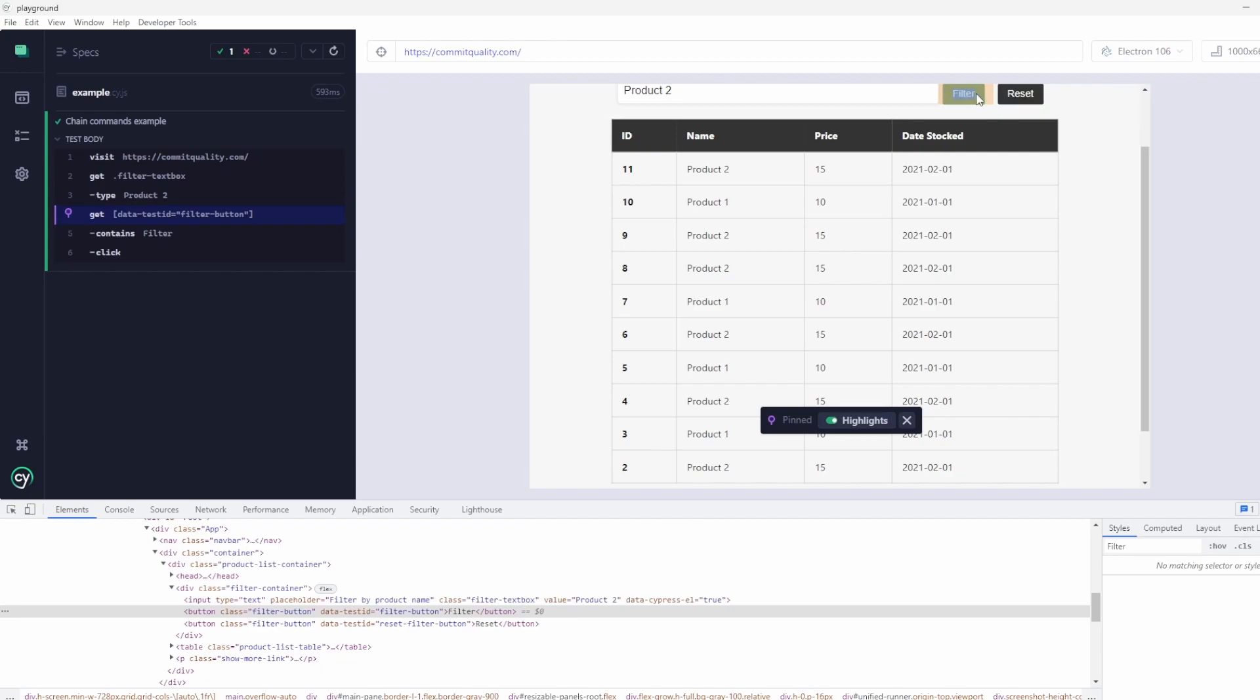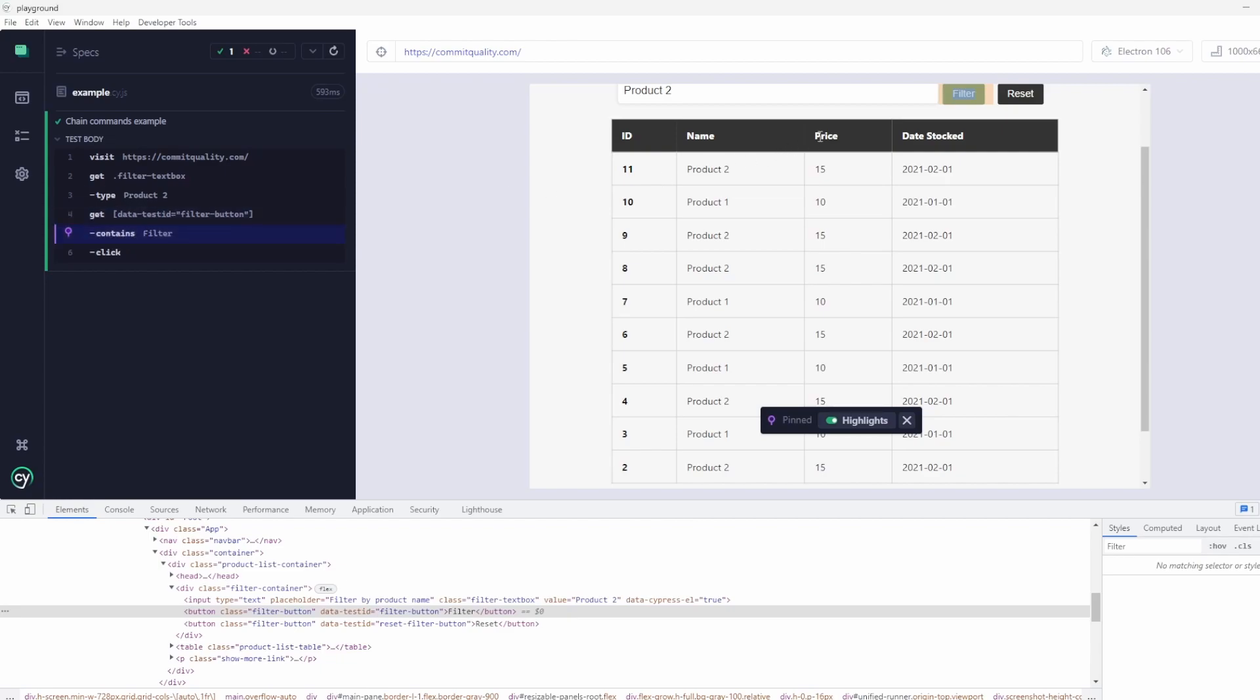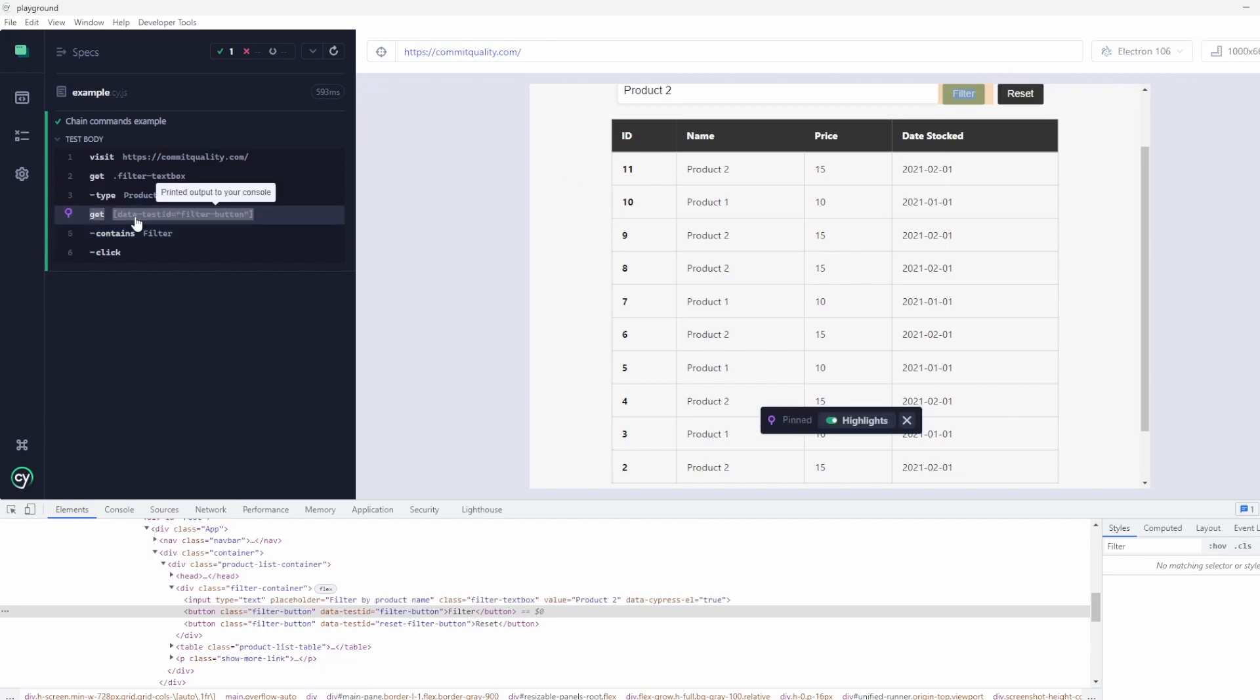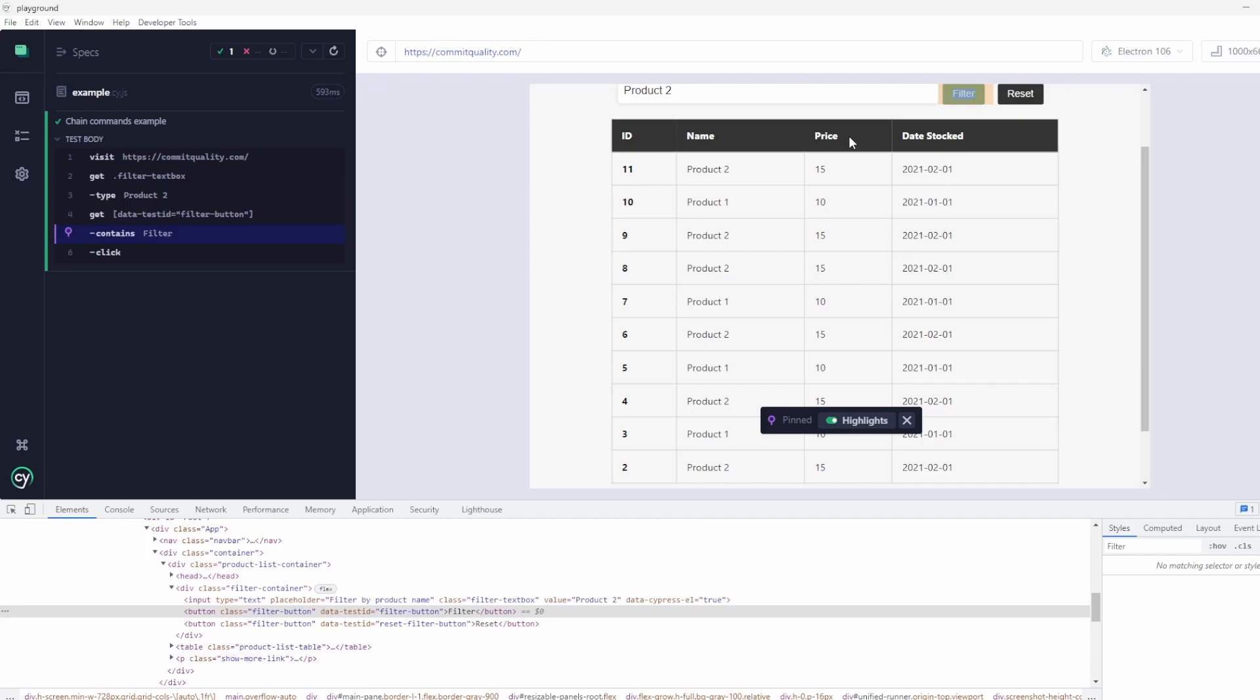Imagine we had no data test ID and we had a class of the same name for both these buttons. If you just said .click, it'd find both of them. So what we can do is we can scope it down by chaining things, by saying scope it to anything that only contains the word filter. Of course, this probably would have worked anyway because the data test ID attribute is unique.